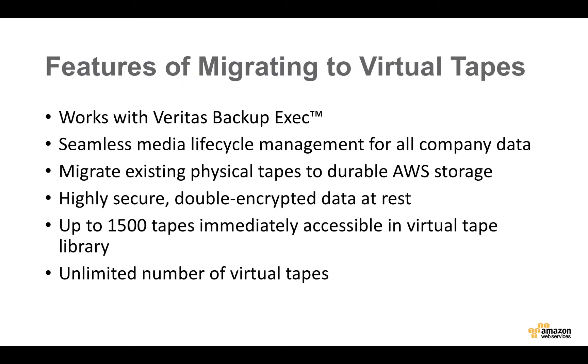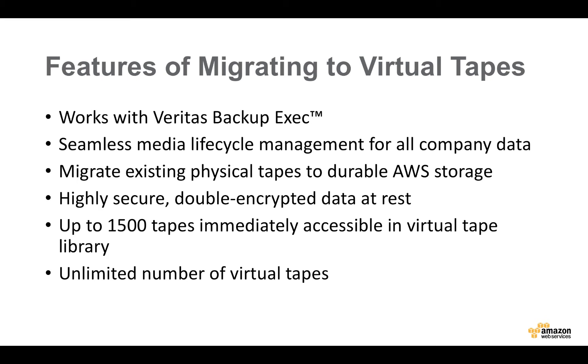Now let's talk about the features of migrating to virtual tapes. As I mentioned earlier, AWS Storage Gateway works together with Veritas Backup Exec and has done so since version 15. Veritas Backup Exec provides seamless and non-disruptive media lifecycle management for all of your organization's data, regardless of whether it's on virtual machines, on physical machines, or in cloud workloads. With Backup Exec, you're going to be able to migrate existing physical tapes to durable AWS Storage. And I think this is really the key benefit of what we're talking about today, is that you don't need to change your backup and archiving policies or the ways that you're protecting your data today. In fact, you'll keep the same monthly and quarterly backup-to-tape processes that you have in place, but you're going to be simplifying your workflows dramatically because you don't have to push physical tapes off to an off-site location. And this data is highly secure because it's double-encrypted by both Backup Exec and by AWS Storage.